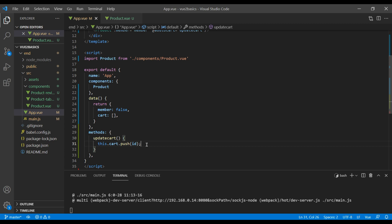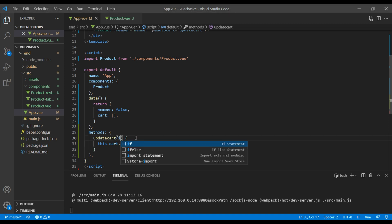If we push the ID here, then we will know exactly which product we have added. Let's also pass ID in this update cart method.